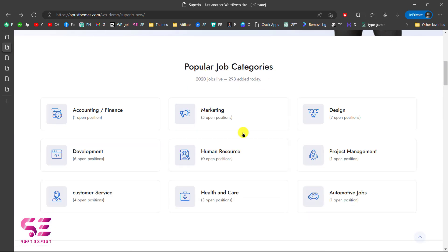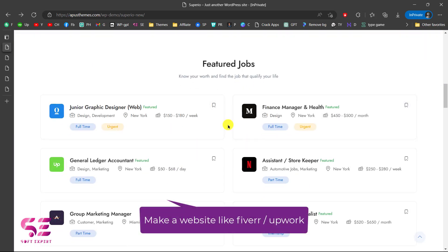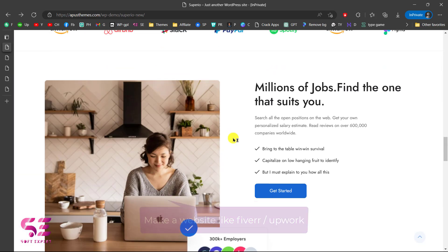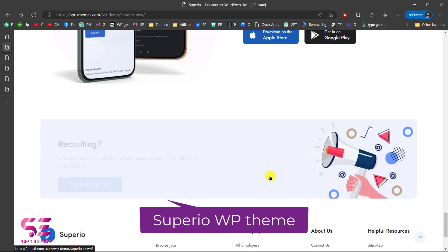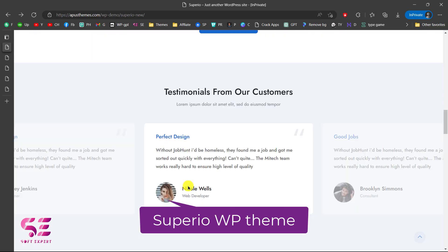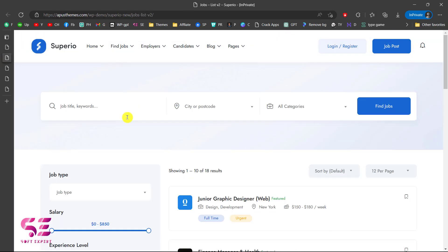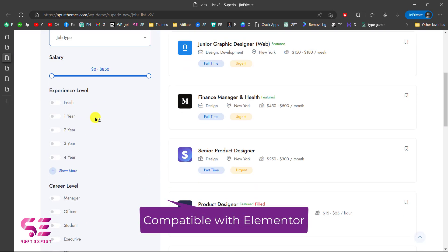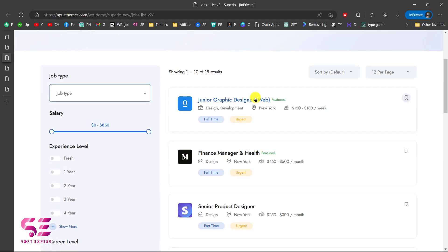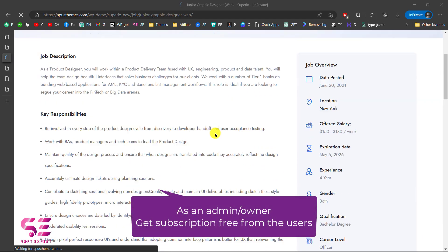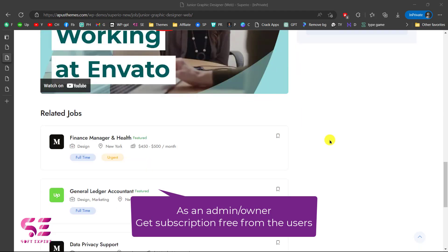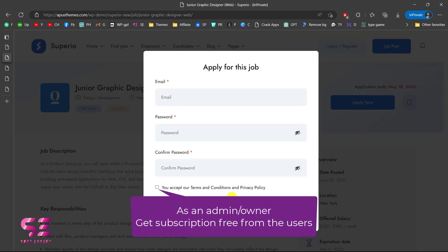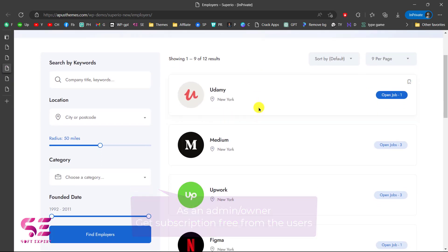Hello and welcome to Soft Expert. Today in this video I'm going to show you how to create a freelance marketplace website just like Fiverr and Upwork using WordPress. We will be using the Superior Wordfirst theme, which has all the possibilities that a freelance marketplace website needs. As admin and website owner, you can make money by charging for sales on this website — you can list featured jobs and charge extra for that.